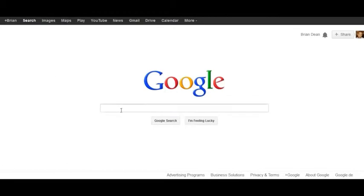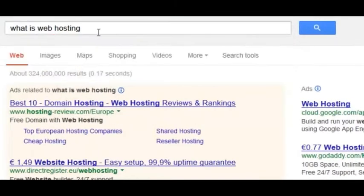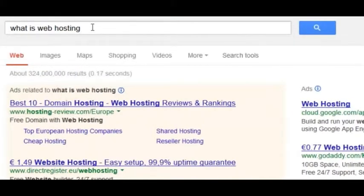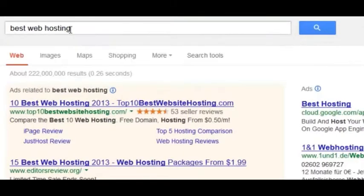Basically, online you have two types of keywords. You have informational keywords — so if you're in the hosting niche, something like 'what is web hosting' is an informational keyword. That's someone who's like, 'I think I want web hosting but I need to know what it is.' On the other hand, something like 'best web hosting' — that person has already decided they're ready to buy and just wants to know who to buy it from.